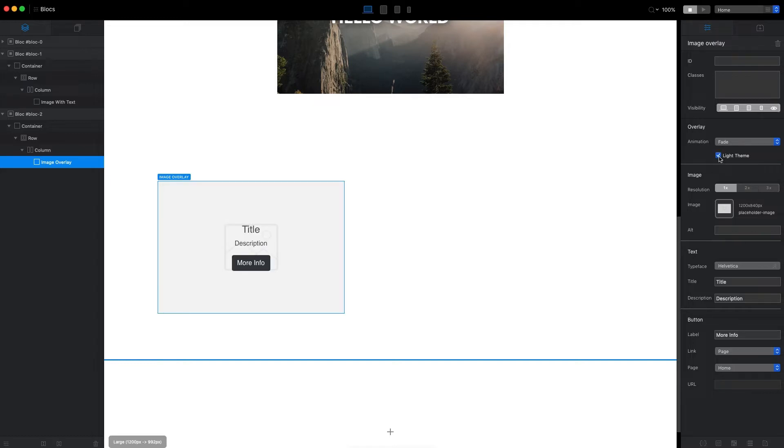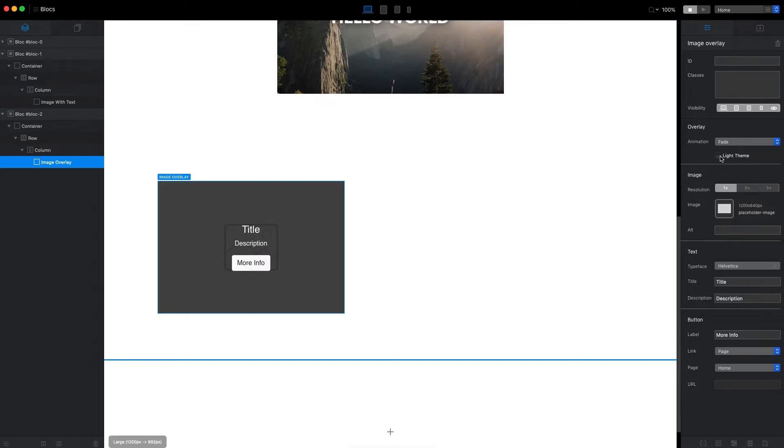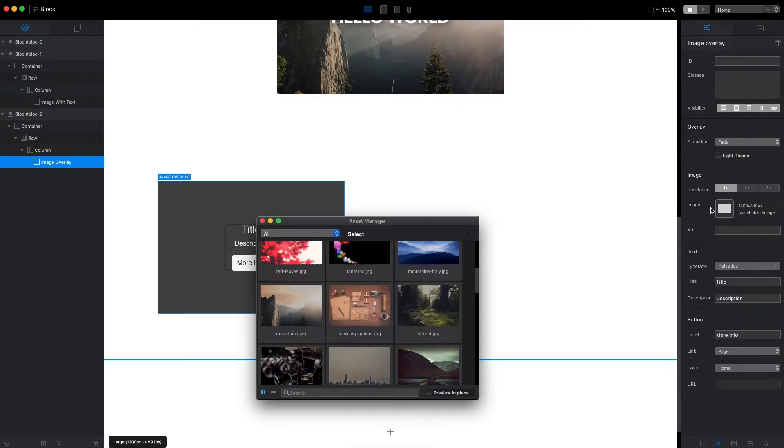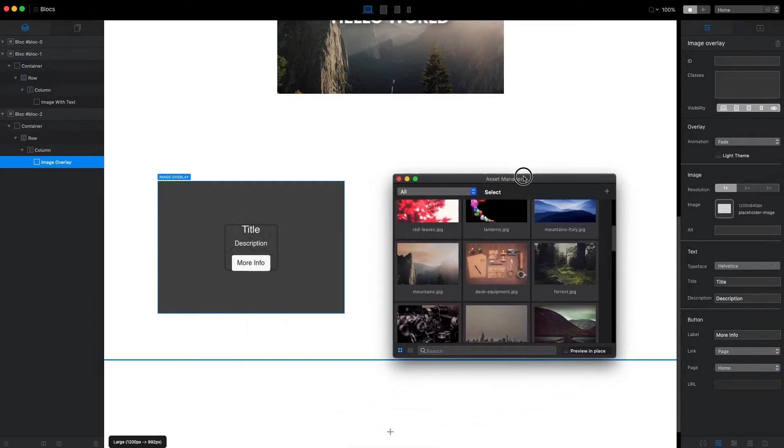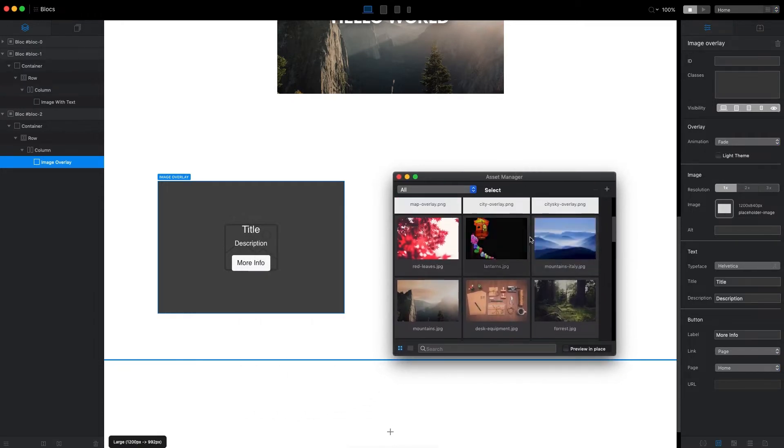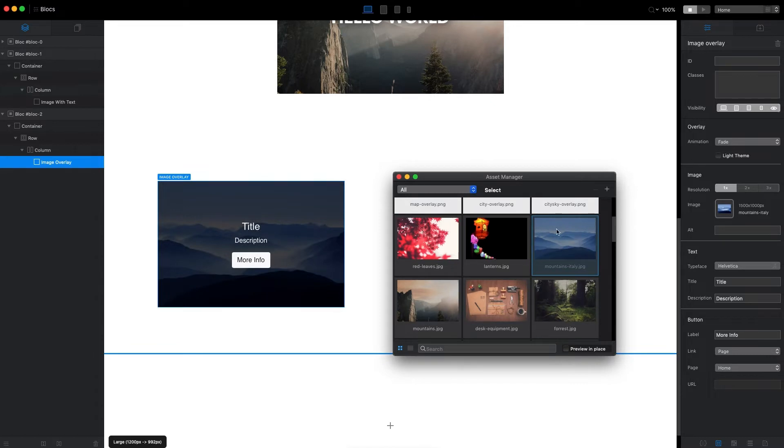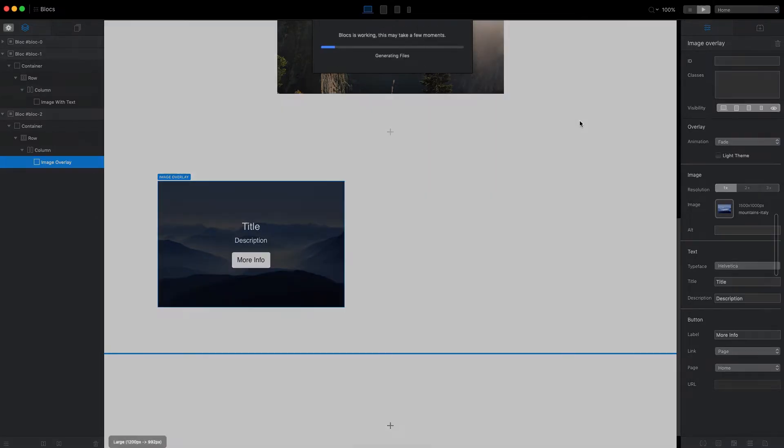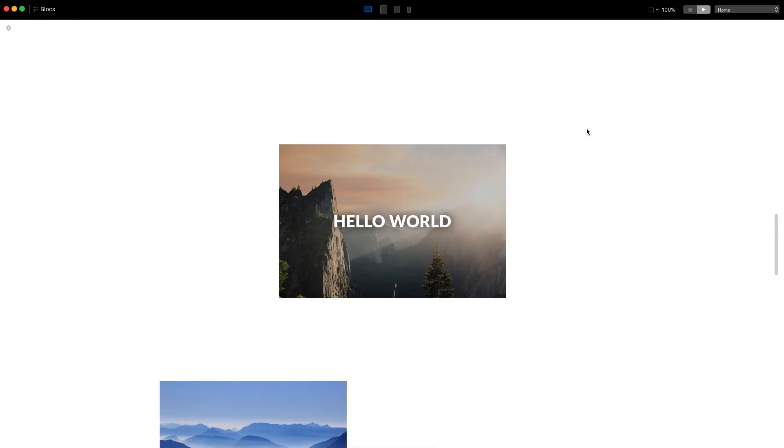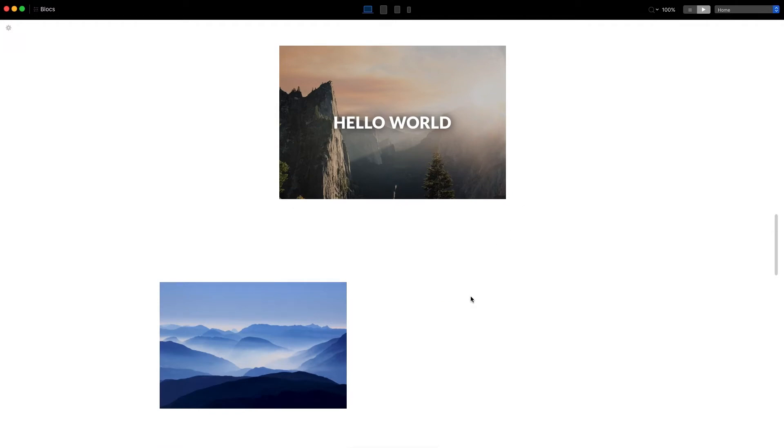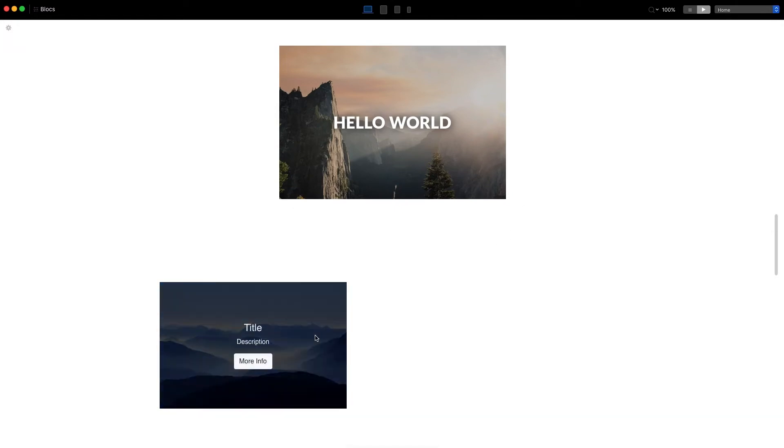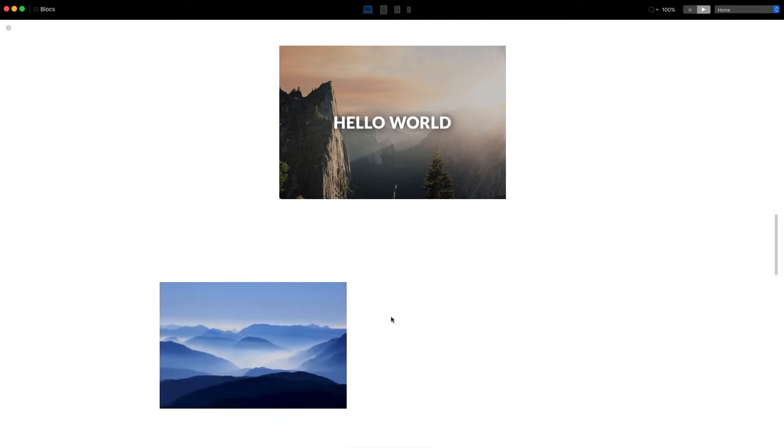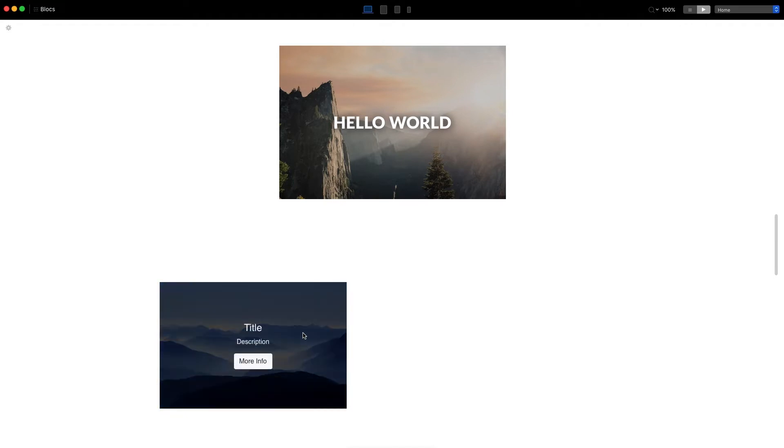If we select it, we can change the theme from light to dark. I prefer dark, but you can change it to light if you want. Here we can change the image, so let's set it to be this image. Even now, if we go to preview mode, we can already see that from a simple image, we get this overlay effect.